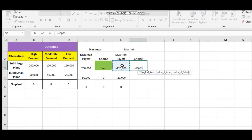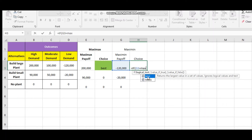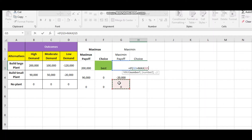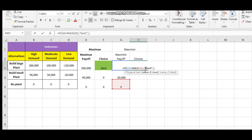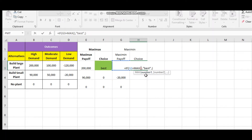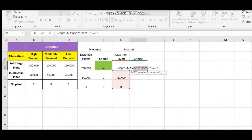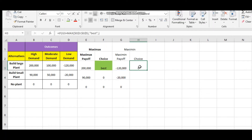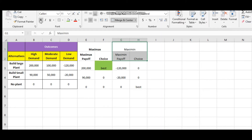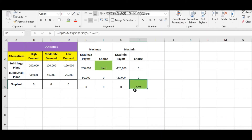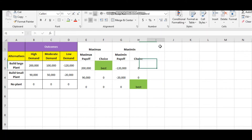For the choice, use an IF function — if this value is equal to the maximum of all three, consider that as best, otherwise consider it nothing. Don't forget to lock using F4. As per the Maximin method, the best one is to go for a no-plant option, because this is a highly pessimistic approach and we go for minimum damage.